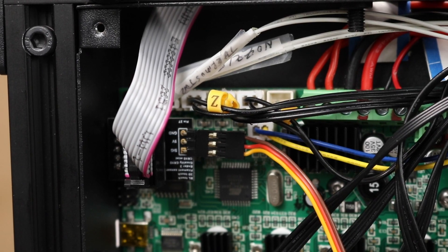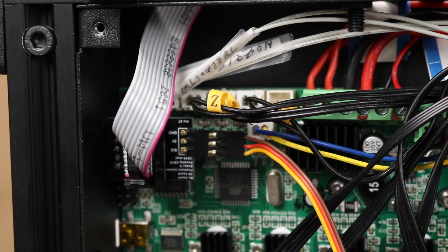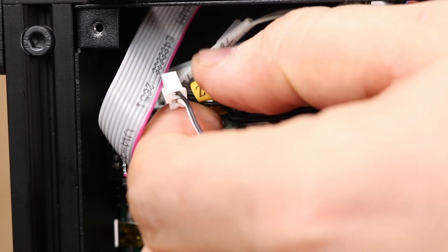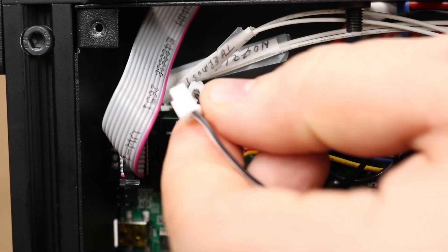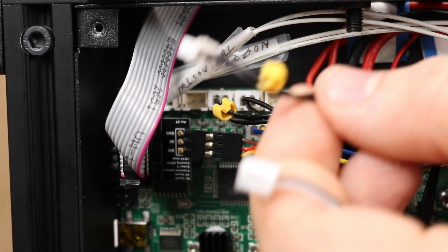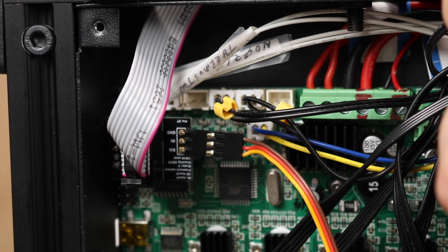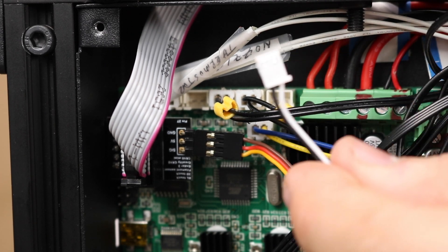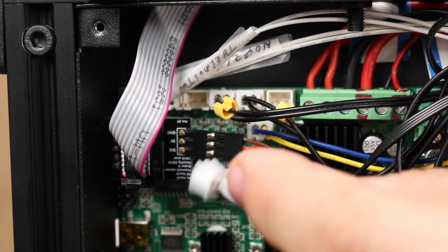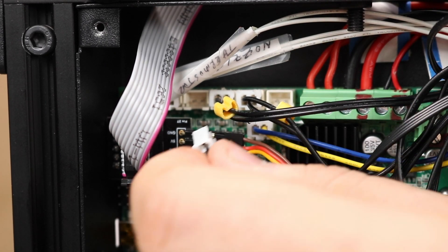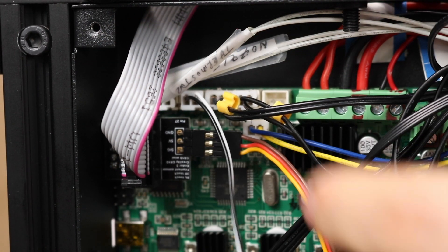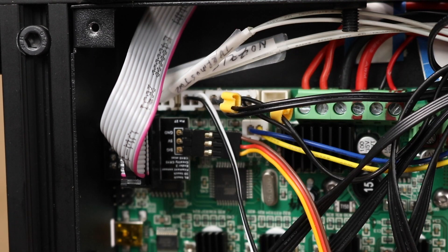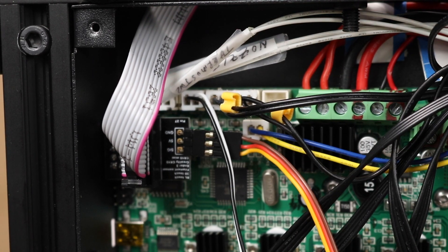Plug the Z endstop connector into the Z slot that is currently occupied by the limit switch wire. Please note that we made a small but important mistake while filming this. The black and white wires have to be the reverse of what is shown here. Use a flathead screwdriver, take the pins out of the connector, and switch them around before installing them.